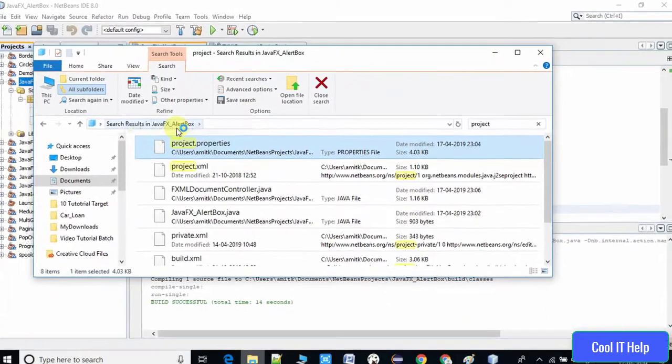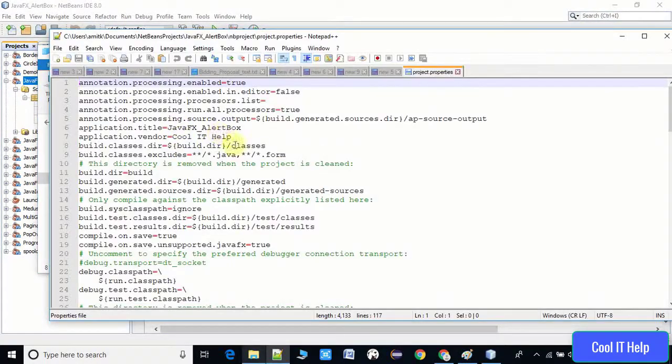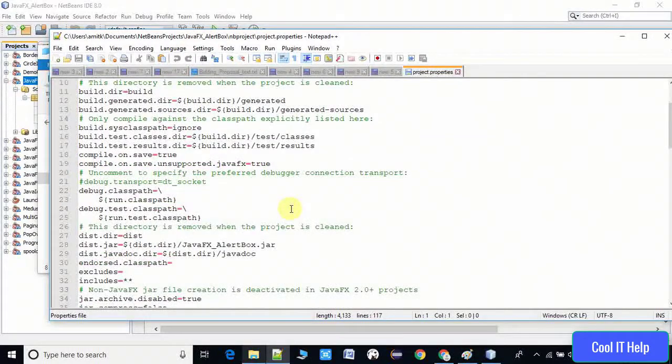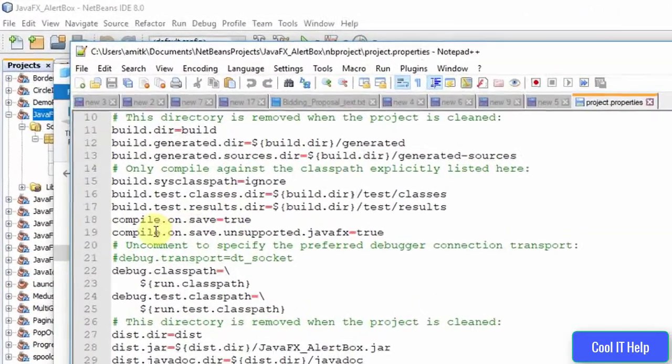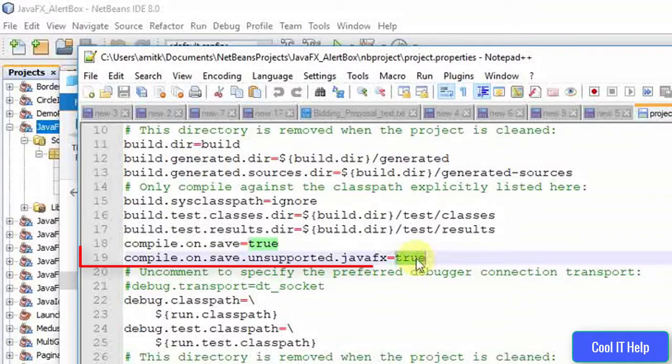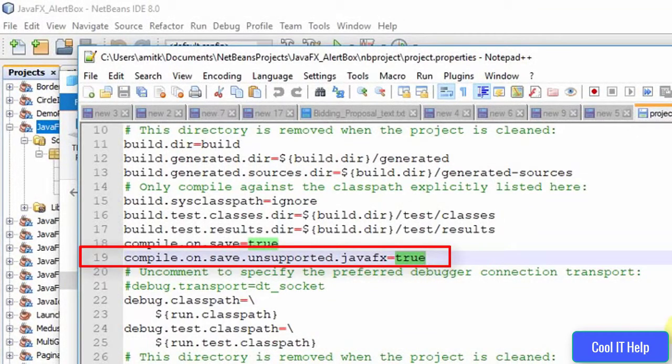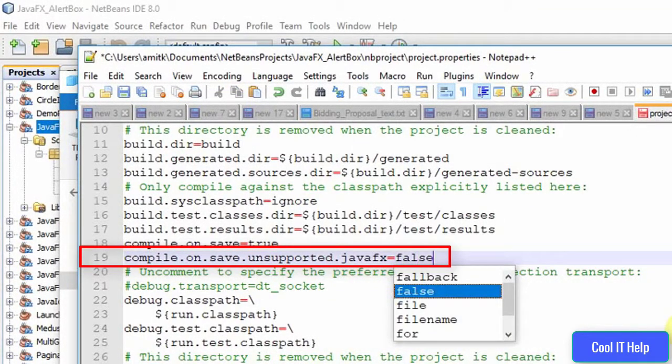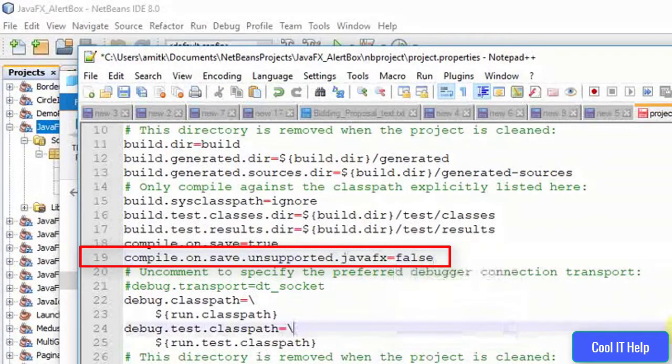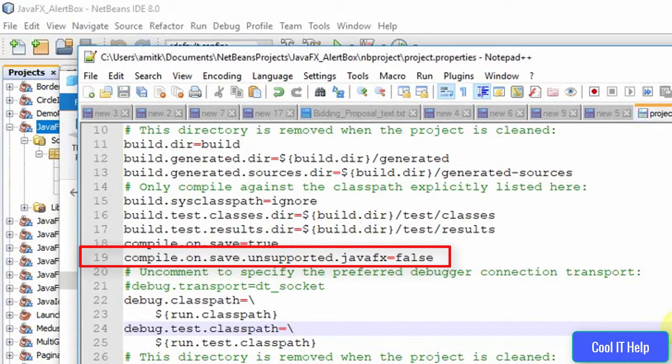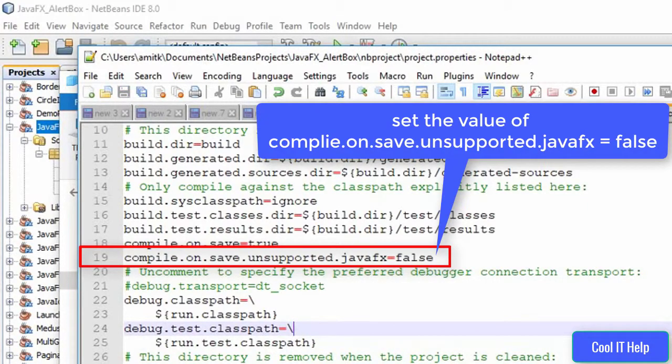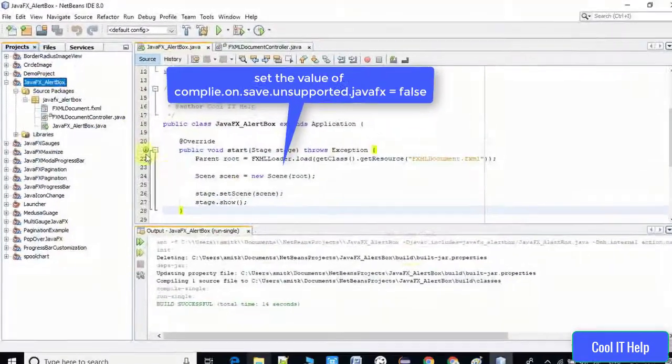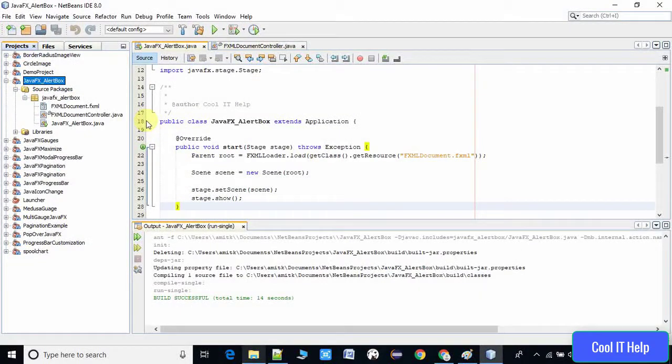Open this file with notepad or Notepad++. Here we have to search one line. You can see here at line number 19: compile.on.save.unsupported.javafx equals true. We have to set the value false at this place. Once you're done, save this properties file and close it.